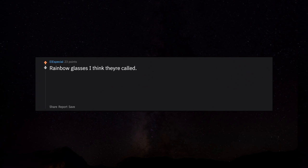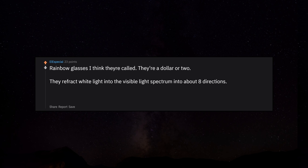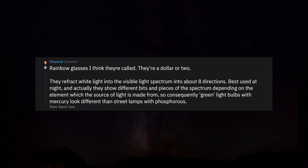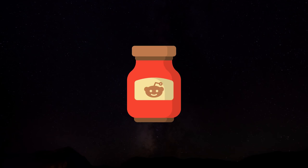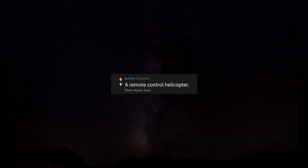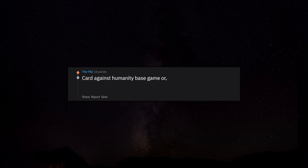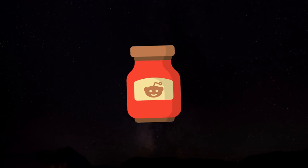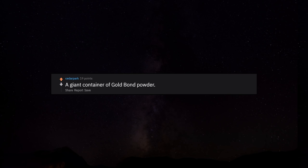Rainbow glasses I think they're called. They're a dollar or two. They refract white light into the visible light spectrum into about 8 directions. Best used at night. And actually they show different bits and pieces of the spectrum depending on the element which the source of light is made from. So consequently green light bulbs with mercury look different than street lamps with phosphorus. Source: Astronomy class. A curly straw. Makes drinking anything awesome. And no I'm not a 5 year old. A remote control helicopter. Cards Against Humanity base game or for less an expansion pack. Also Munchkin. A giant container of Gold Bond powder. Keep your nuts cool and dry for months.